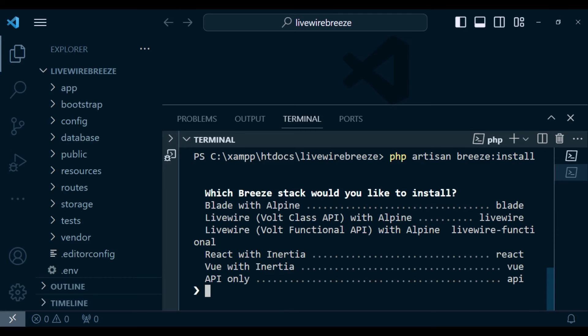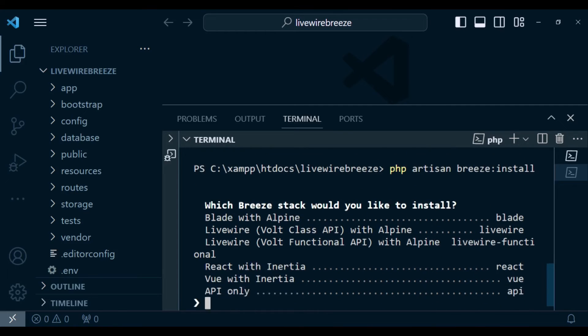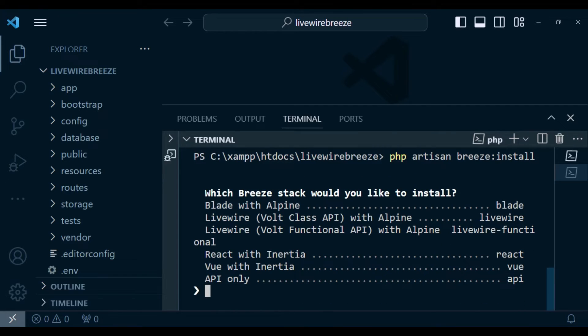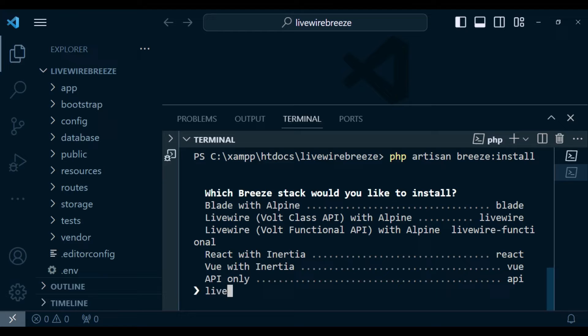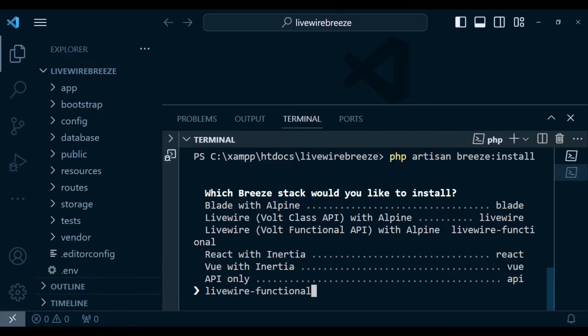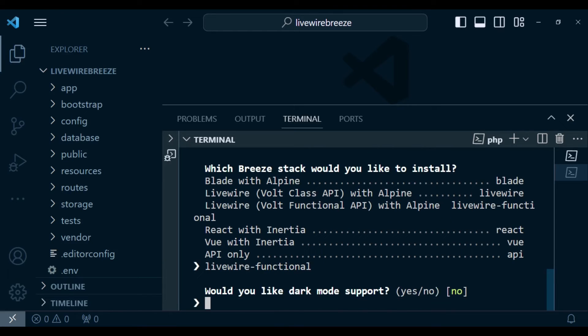And now we are going to be asked what version, or what flavor we want to install. So in this case, we can install Blade with Alpine, we can install Livewire Volt the class API, and then we can also install Livewire Volt the functional API. And I think the functional API is the one that we did have in one of the episodes, I believe episode 35. And that is the one that we will actually ultimately end up choosing. And then of course, you have React, you have Vue, and then you have API only. So let us go ahead and choose. So what we are going to type here, we are going to type livewire-functional. So that is what I'm going to choose. And that will choose for us the Volt Functional API. So livewire-functional, like that. And I'm going to hit enter.